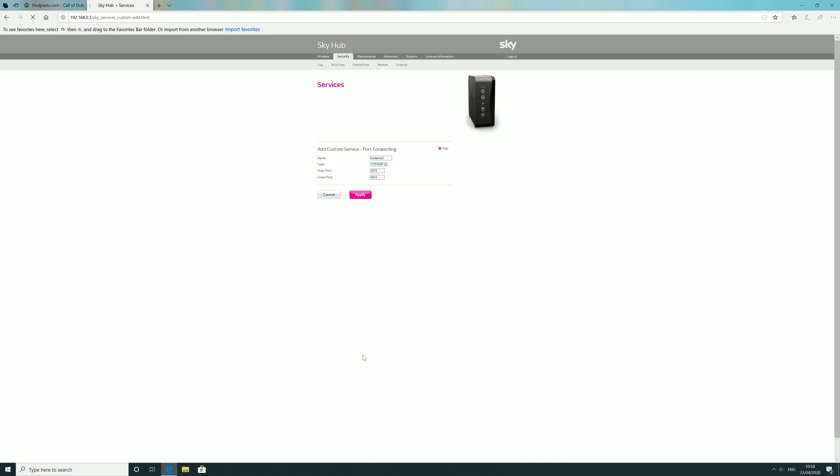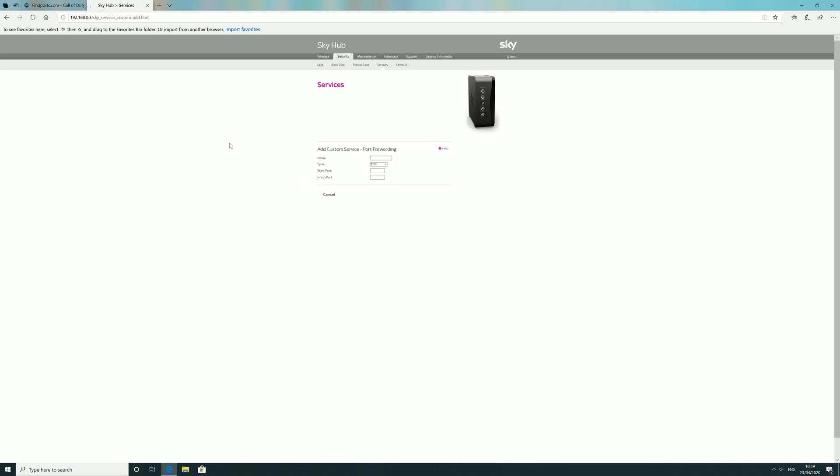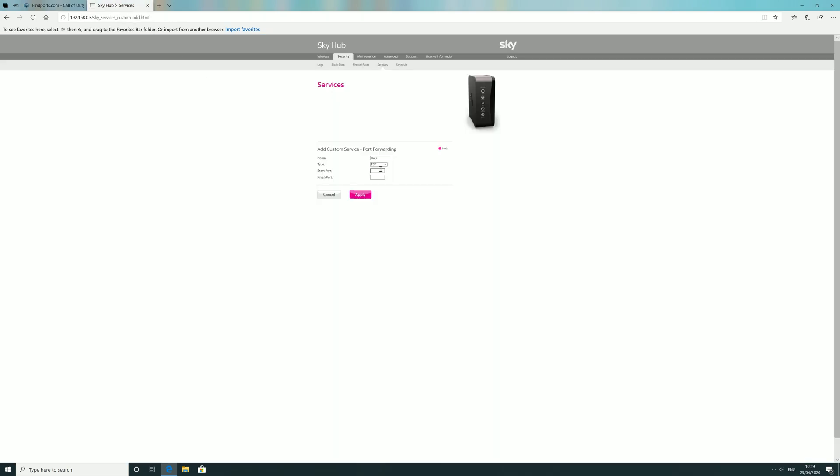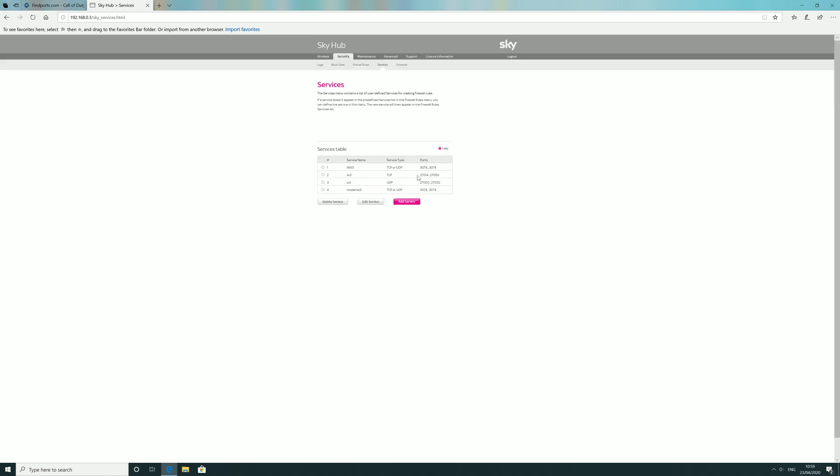Apply that, then create the next one. Name it whatever you want, it'll be TCP, and it's 27014 to 27050. Save that. Then the last one, make another one for UDP, 27000 to 27030. Click save, and that's all you need for those three ports.